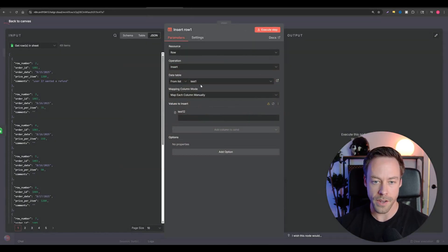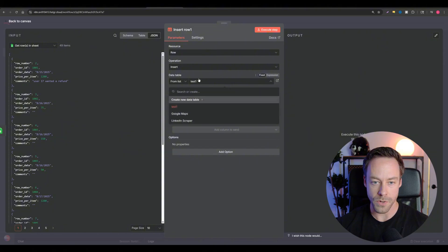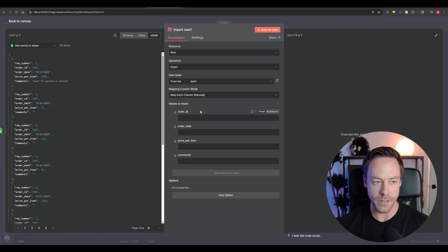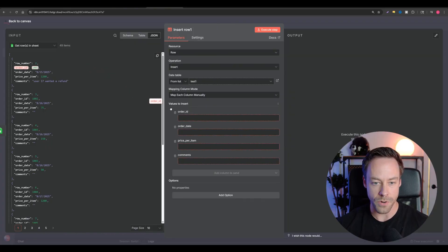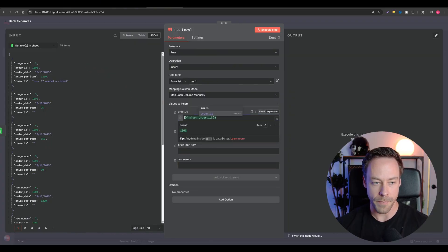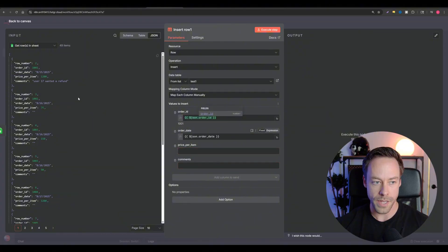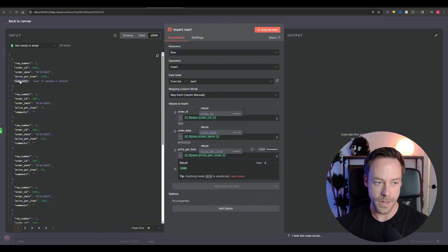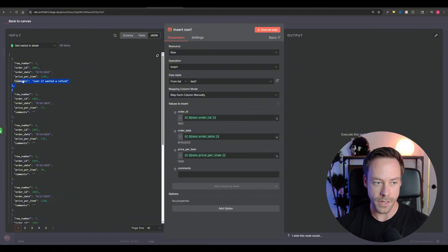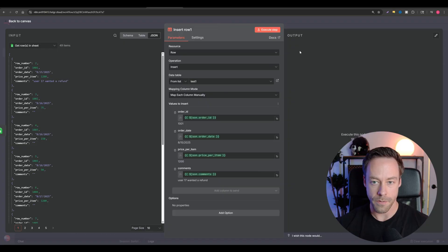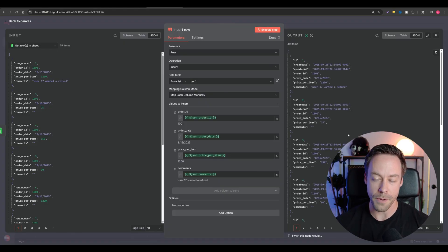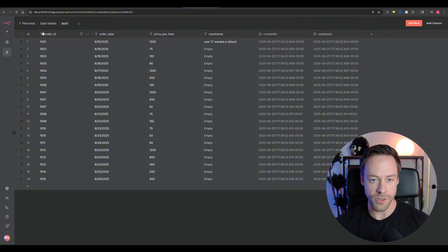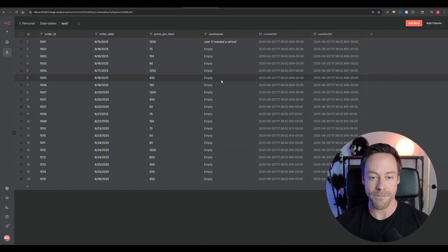Then I'm going to go back to that workflow. And if I click inside here, I'm just going to put it to test one. We'll refresh this, and you can see the four columns I want to map data to. So what am I going to do? I'll take order ID, map it there, order date, price per item, and comments. And there, all you have to do is execute the step, and it pushes all the items to that table. So if we refresh the table, we see it's all inside of here. It's that easy.